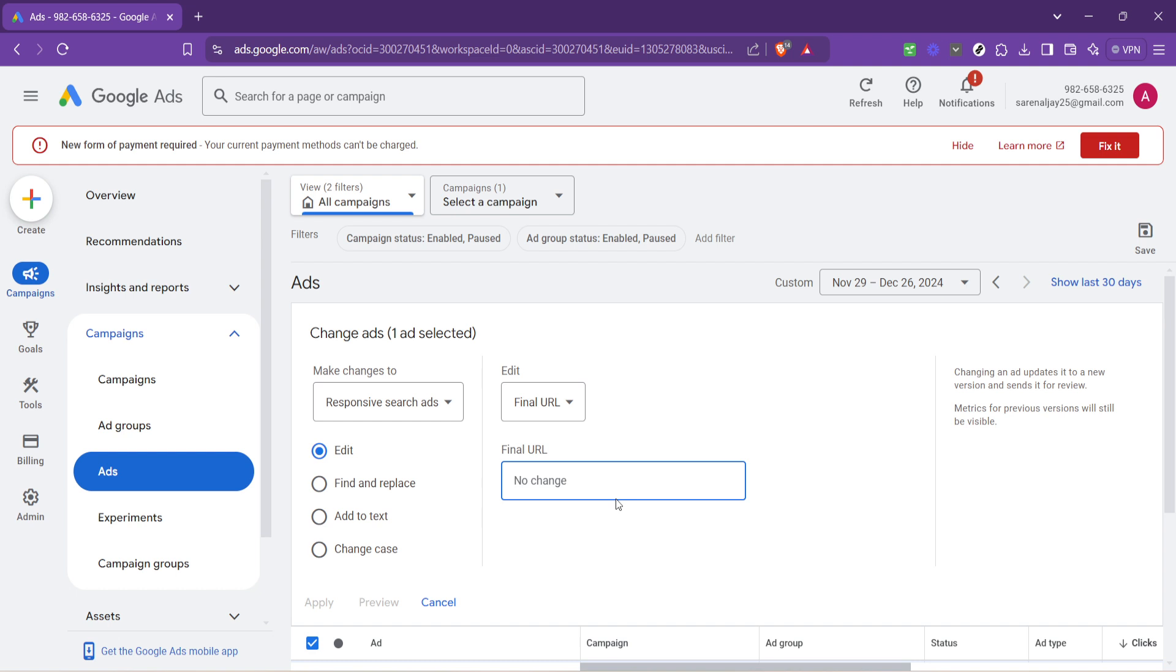And that's it. You've successfully updated the URL for your Google ads. It's a straightforward process, but it's important to take these steps carefully to ensure your ads are as effective as possible. URLs are fundamental in ensuring your audience reaches the destination you intend for them.